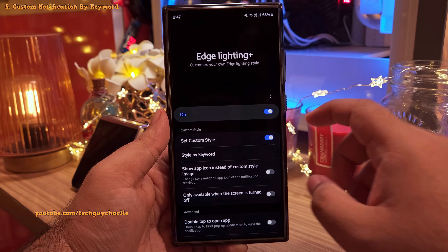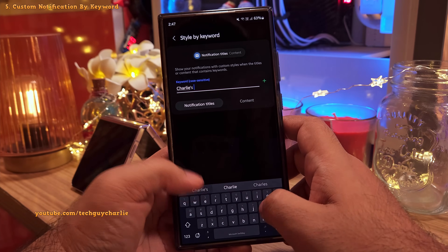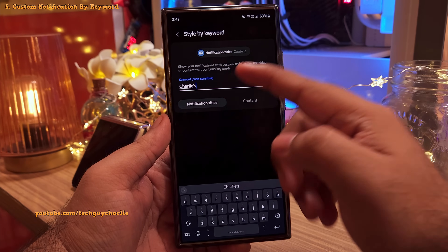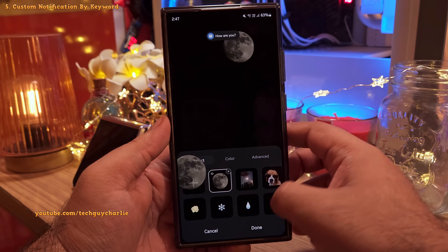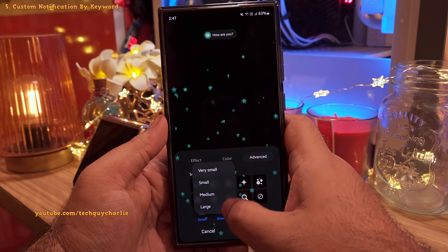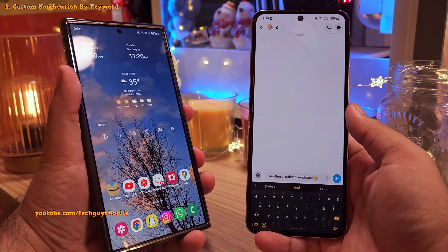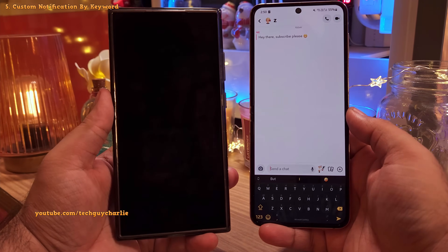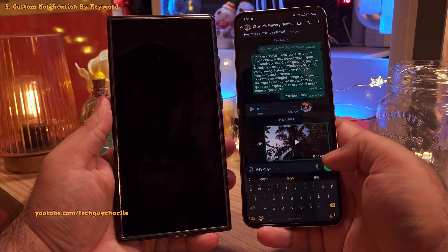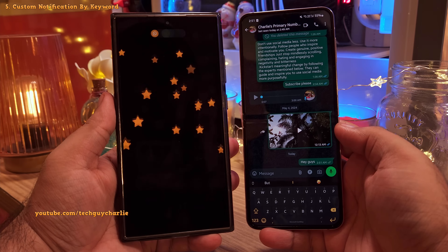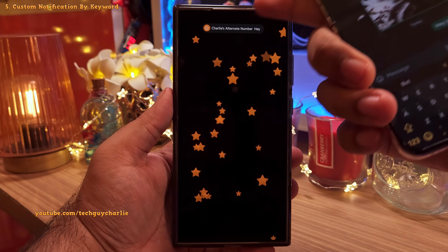The second option lets you assign a different custom effect depending on a keyword. For example, you can tell the phone to show a different effect when the notification contains the keyword 'Charlie's.' When the phone gets a notification from Snapchat it shows one effect, but a message containing 'Charlie's' shows the custom effect, since that's saved as a contact on the phone.